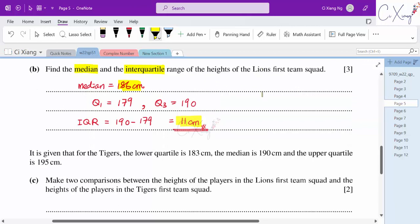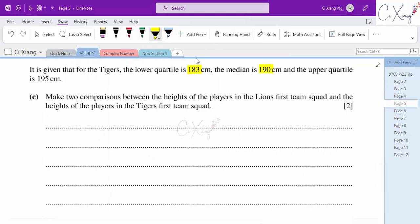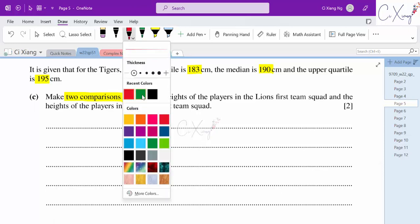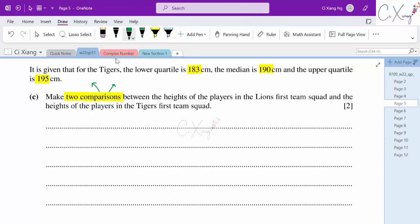For part C, the Tigers' data shows Q1 = 183, median = 190, Q3 = 195. They want two comparisons between Lions and Tigers players. When making comparisons, consider two directions: central tendency (mean or median) and the spread of data (variance or IQR).